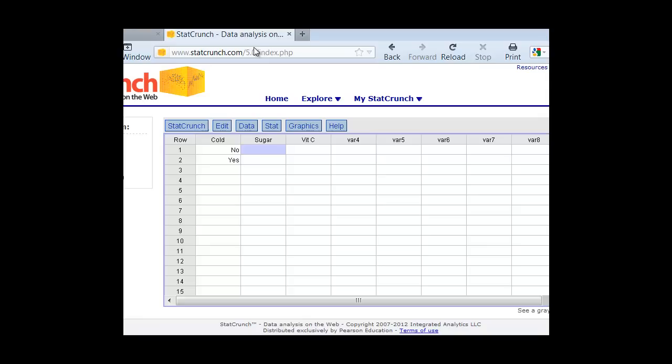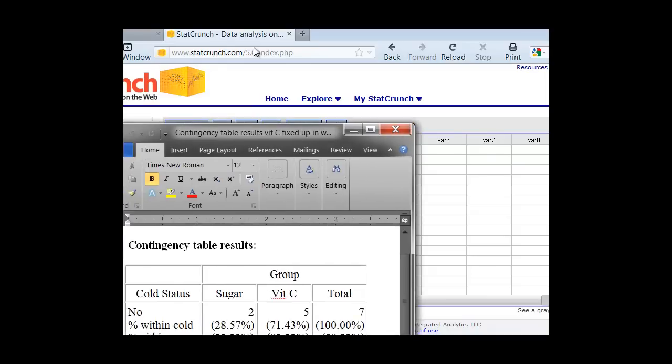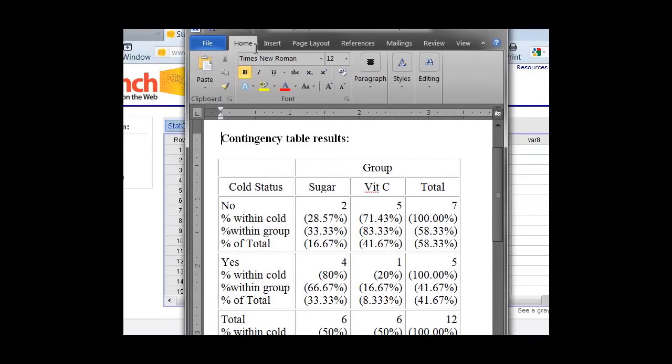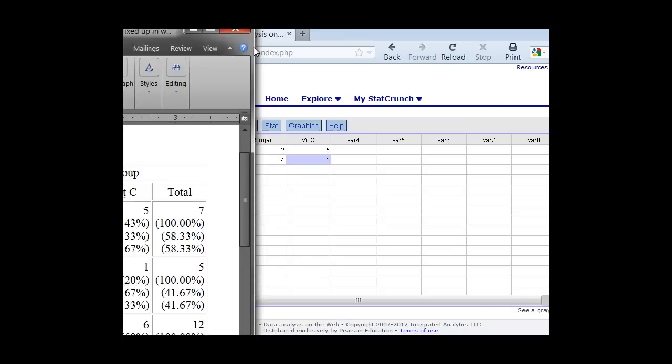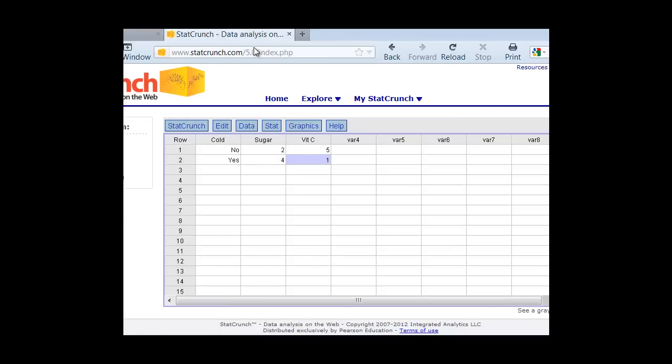So again, the sugar group, there was two people there that didn't get a cold, and most of the group in the sugar group got a cold. So four goes there, five people didn't get a cold in the vitamin C group, and only one did. So you notice that we're just plotting in these numbers into StatCrunch to create our table with the summary results.